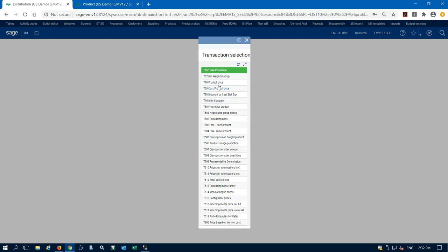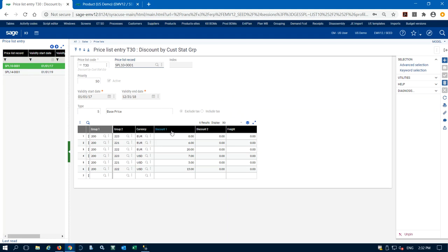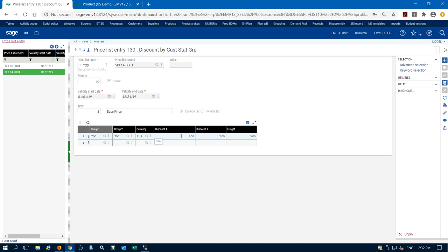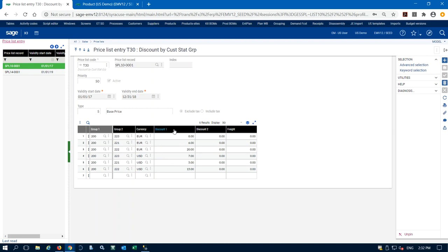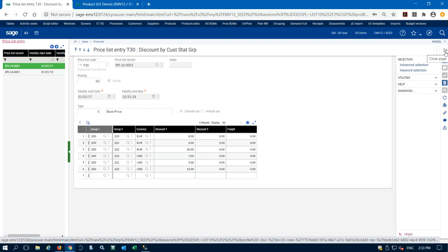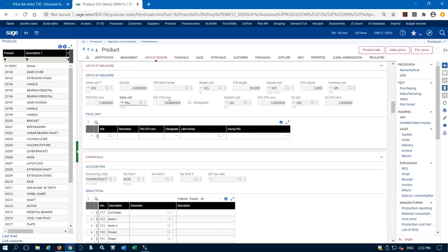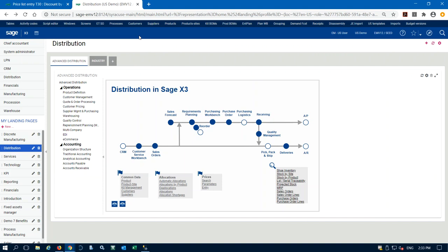What you do is assign all price lists a priority level, which is how X3 is going to start looking through them. The price lists we looked at were specific product prices, but we can also do discounts. On the customer record we have stat groups — if this customer is a group 700 they get a 5% discount at discount one, discount two is 2%, and freight is a 5% increase based on base price. In another example, if they're a 200 group customer and a 222 subgroup, they get a 15% discount off list price. We can do specific product pricing or discounts applied to the order.